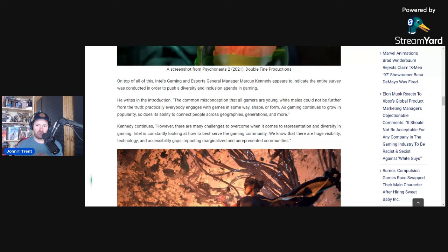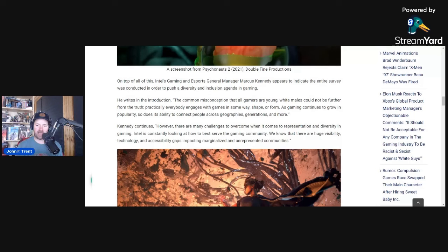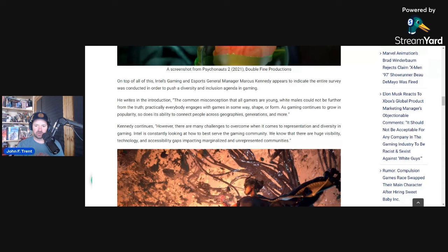This is what he writes in the introduction of the survey before you even get into any of their data points and their conclusions. The common misconception that all gamers are young white males could not be further from the truth. Practically everybody engages with games in some way, shape, or form. As gaming continues to grow in popularity, so does its ability to connect people across geographies, generations, and more. However, there are many challenges to overcome when it comes to representation and diversity in gaming. Intel is constantly looking at how to best serve the gaming community. We know that there are huge visibility, technology, and accessibility gaps impacting marginalized and unrepresented communities.